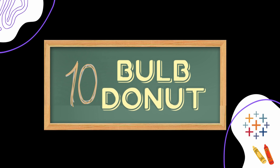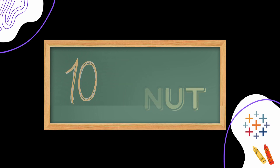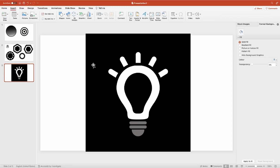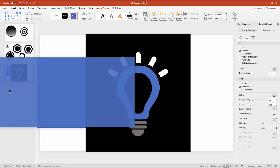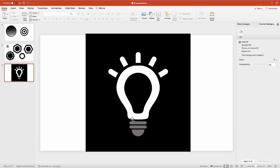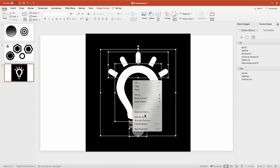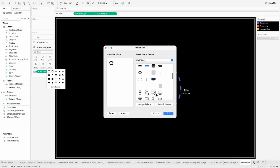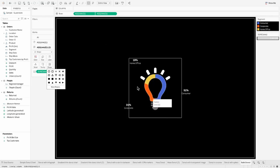The tenth one — and my personal favorite — is the bulb donut. I have a bulb image already created, and if I place anything colored behind it, the bulb takes on that color. So we are going to use this bulb as an image over a pie chart, and it gives you a bulb-like glowing effect.